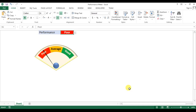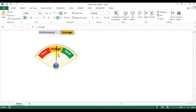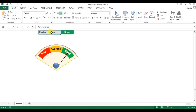Welcome back, my name is Priyendra Kumar and in this video we will learn how to create a performance meter in Microsoft Excel. As you can see on my screen, I have created this performance meter which is connected with this data cell. If I change the cell value from poor to average, the needle moves to average, and similarly for good. We can use this performance meter in our daily dashboard or any report to showcase process performance.